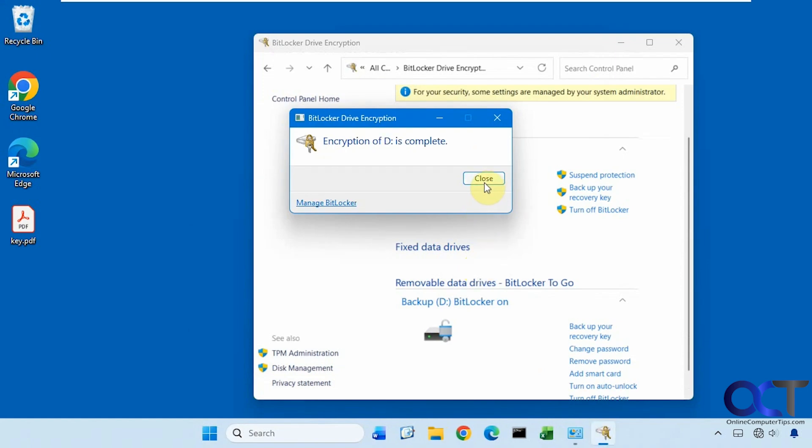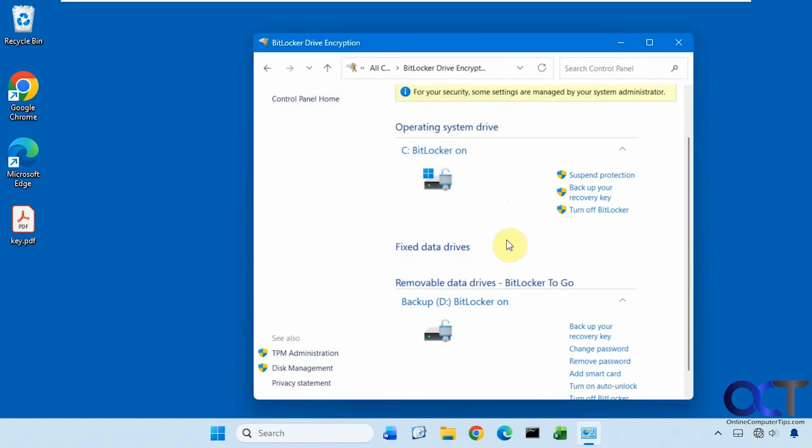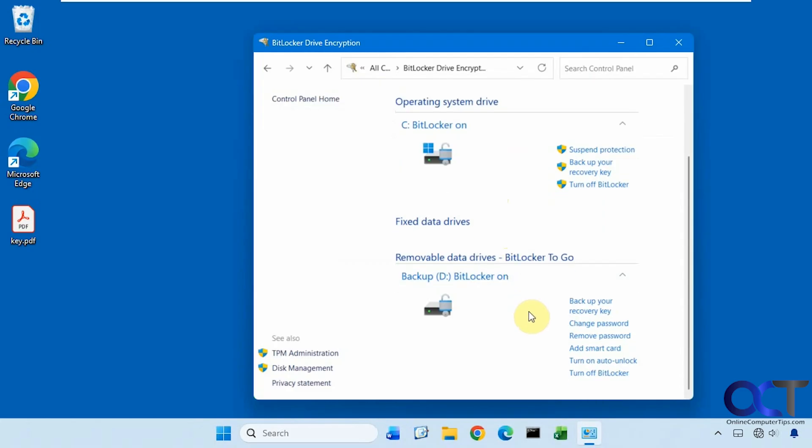Start encrypting. So that was done. That was real quick because there's technically nothing really on that drive. Now you can see we have options to change the password, remove the password, configure a smart card, auto unlock. So if you turn this on, then you won't have to put in the key to access the drive.